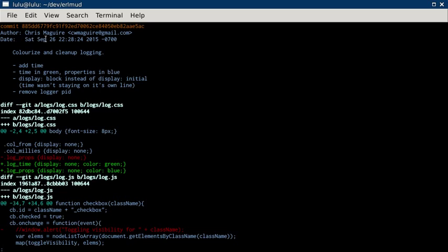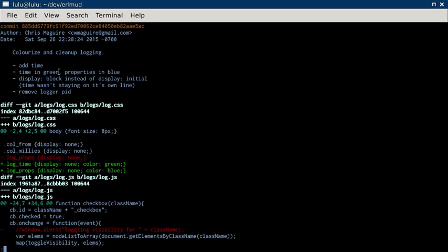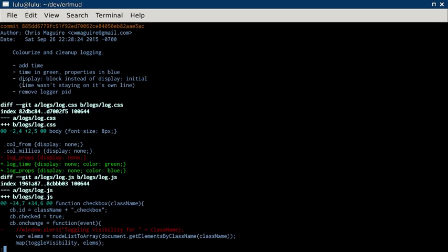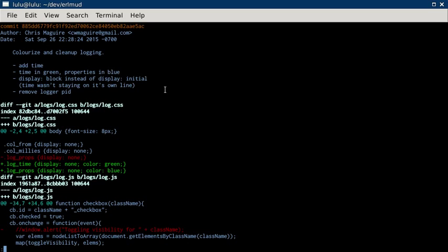This was done on September 26th, 10:30pm. Colorize and clean up logging. So add the time. Put the time in green and the properties of the object that's logging in blue. Display block instead of display initial because that wasn't working very well. The time was all goofy. And then remove the logger pid.